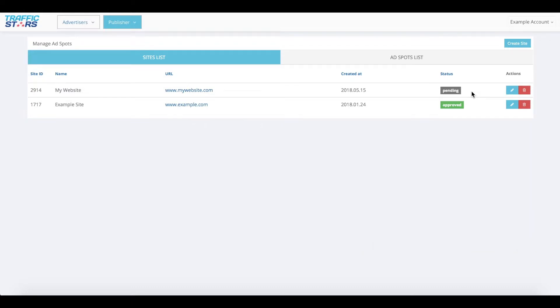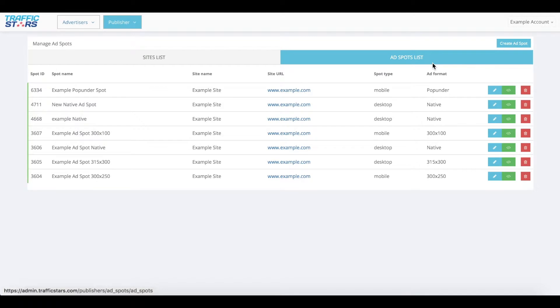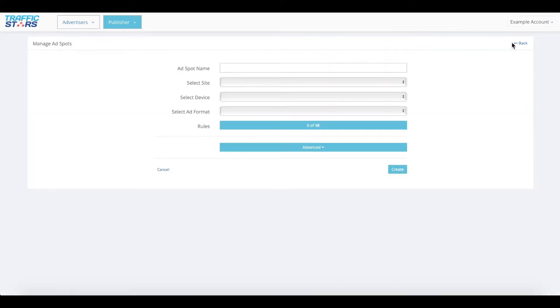Let's look into the ad spots list page. Here you'll see a list of your existing ad spots. To create a new ad spot, click the create ad spot button on the upper right corner. You'll be taken to the ad spot setting page.